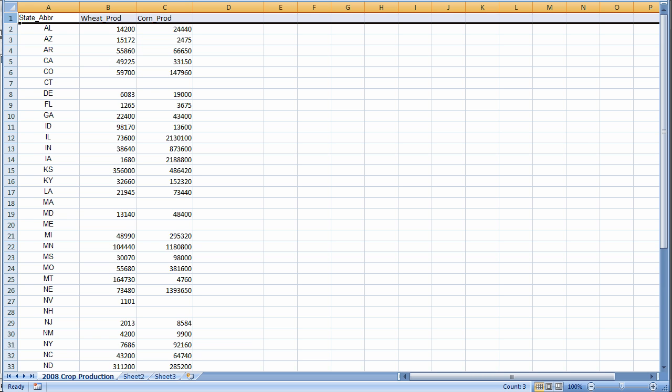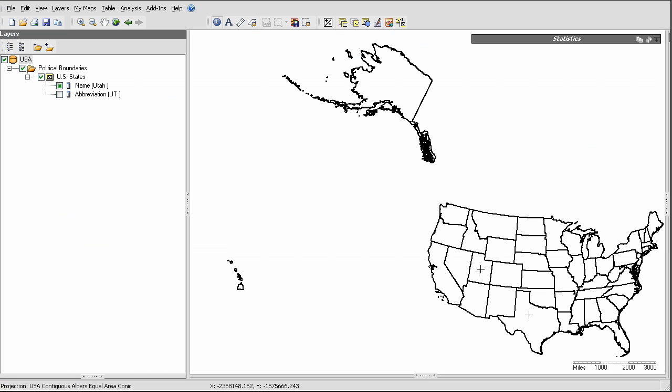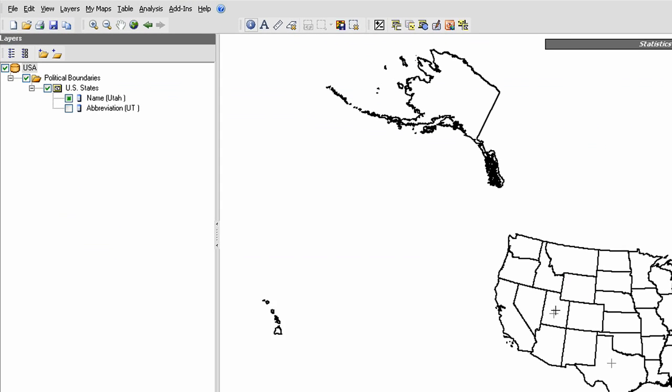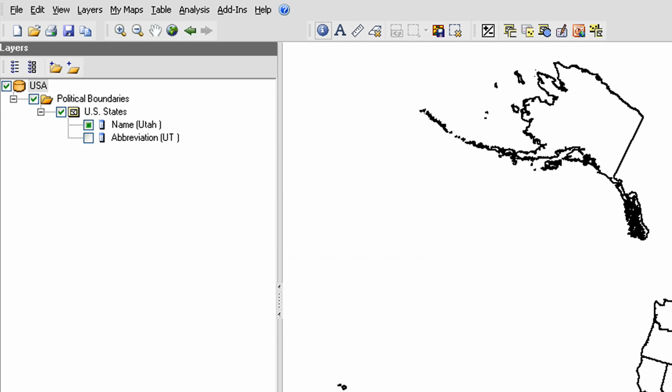Now, let's perform the data connection. Back in AWARE, I need to locate the map layer attribute that must be used for this data connection. Remember, the table identifies each state using a two-letter abbreviation, so I must use this attribute to establish the data connection.